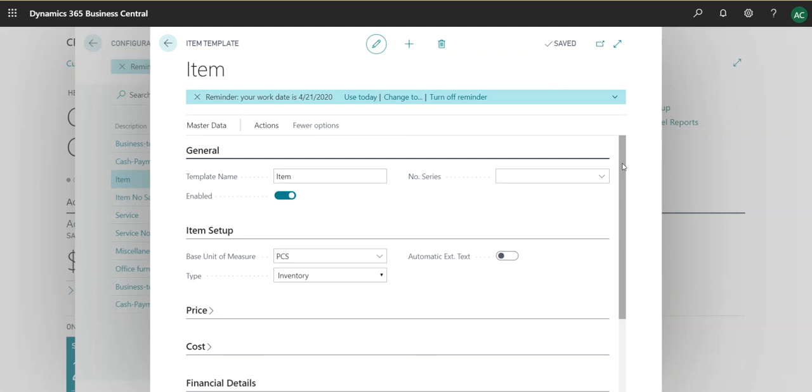So this video is meant to be short, is supposed to simply teach you about configuration templates. And now you know what configuration templates are and how you can use them. So I will see you in the next video.